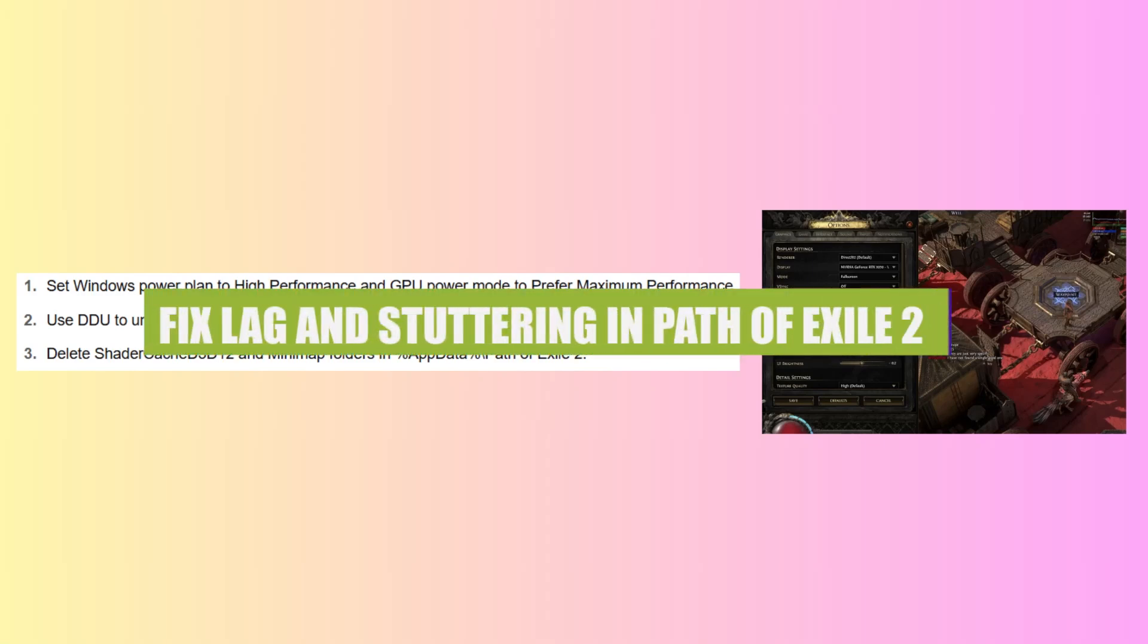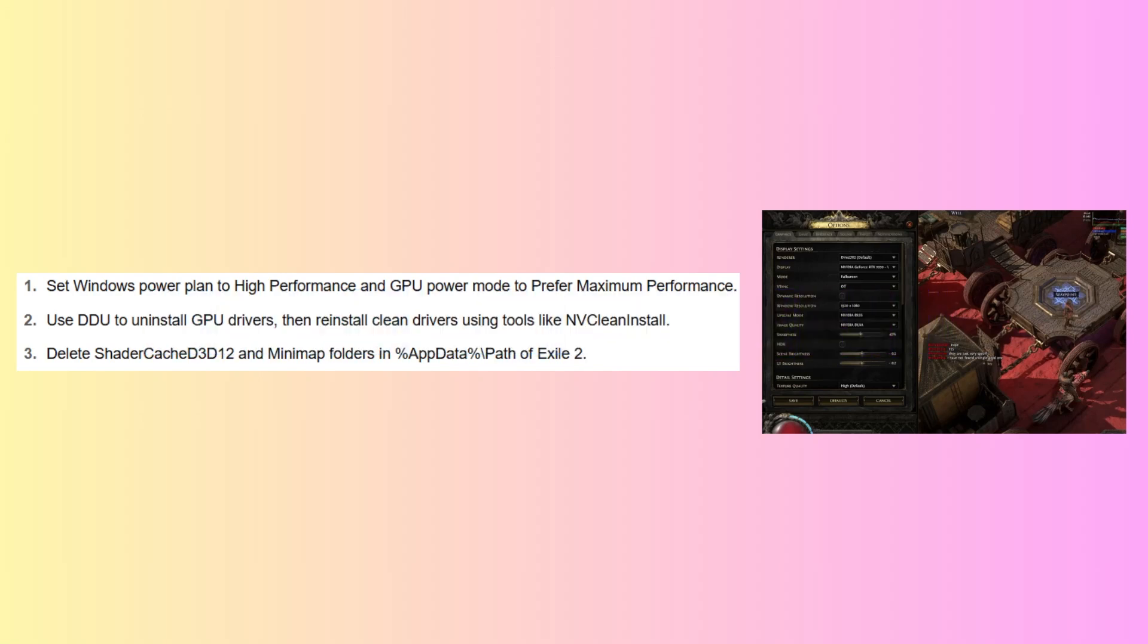Hello everyone and welcome to the channel! In this video, I will show you exactly how to fix lag and stuttering in Path of Exile 2.